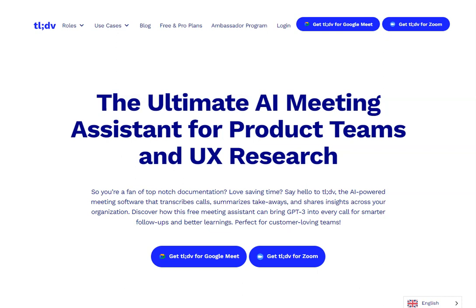In this video I want to introduce you to tldv. If you're somebody who's been using ChatGPT and Bard and you like AI, you might not have heard about this particular tool, but it's going to revolutionize the way you do online meetings — especially if you're responsible for getting clips or doing transcripts. This is going to maximize your productivity very easily.